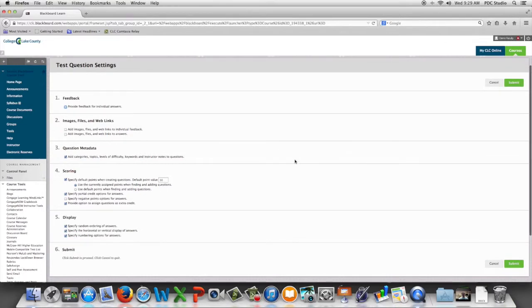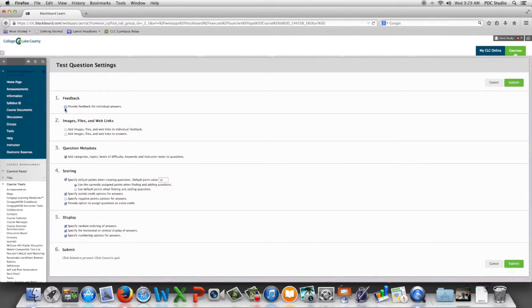If we want to be able to provide feedback for individual answers, not just feedback for correct and incorrect but feedback for choice A, choice B, choice C, we would choose the feedback button.